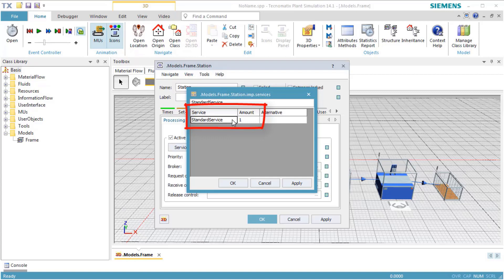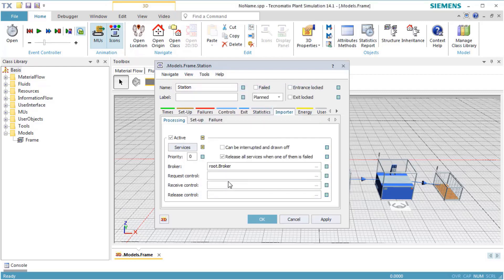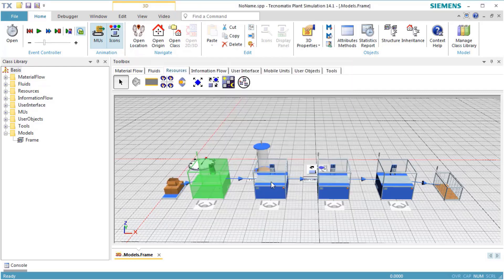This means to process a part, the standard service with the amount of 1 is required. If this service is not available, the part cannot be processed. Enter Job 1 instead of the standard service. Repeat this for Station 1.